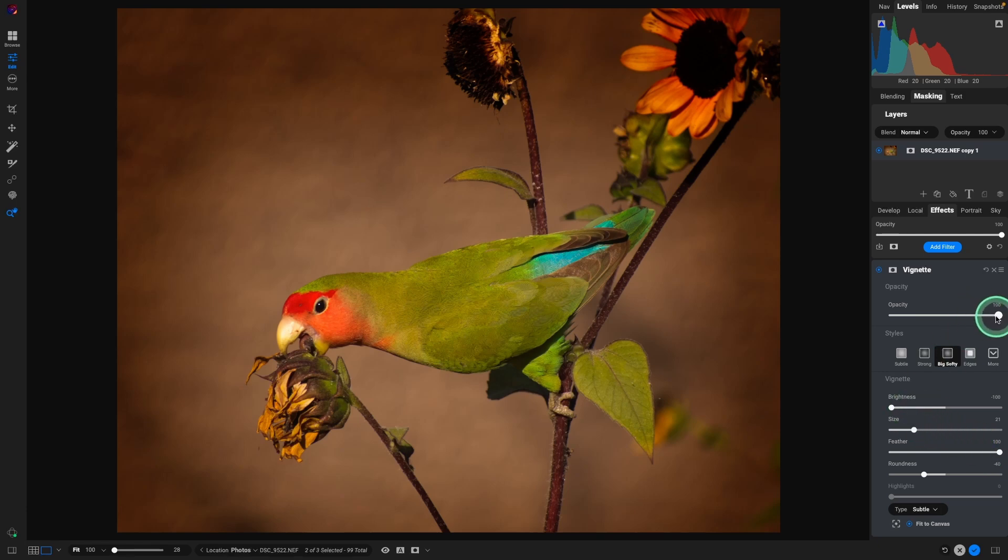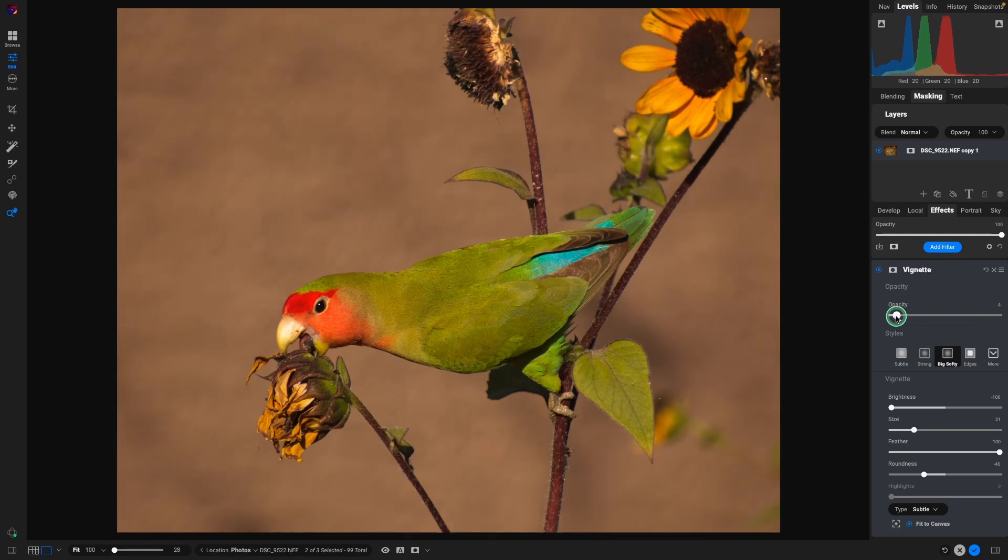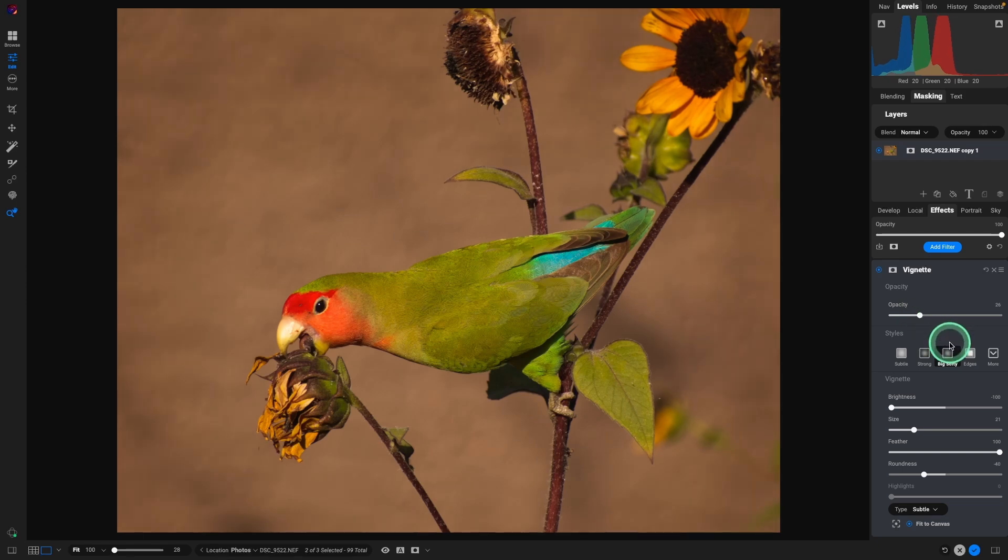And then finally, the opacity, you can take it all away and just add in just a touch of a vignette. You don't need a huge amount, but it does make, again, the viewer forced into seeing the bird because it's the brightest thing in here. It's the sharpest thing in here. And it's the most vibrant part of the image. So we are forcing viewers to see exactly what we want them to see.